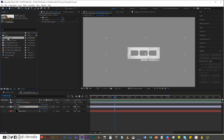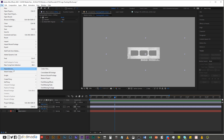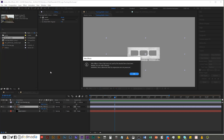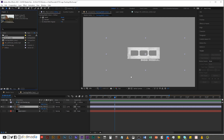So I'm going to select Master Comp, come up to File, Dependencies, Reduce Project. Now doing that, it says eight items that were not used by the selected items have been deleted — you can undo if desired. Hit OK and now it has gotten rid of all the unnecessary clutter that was in the project panel.